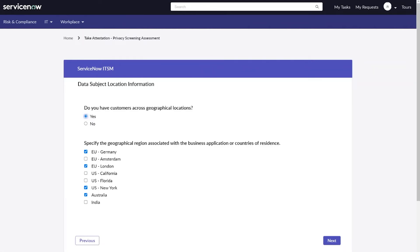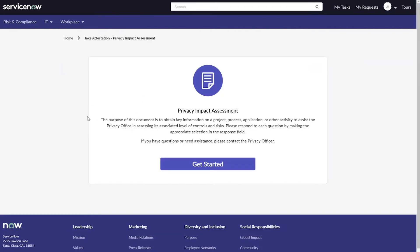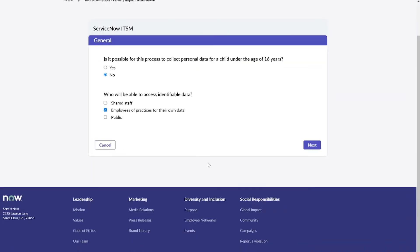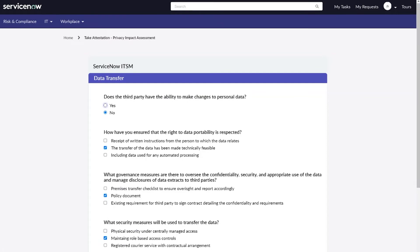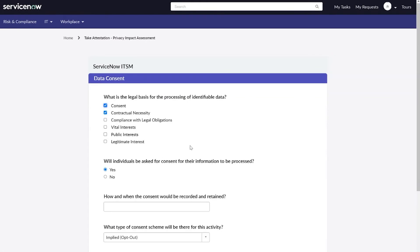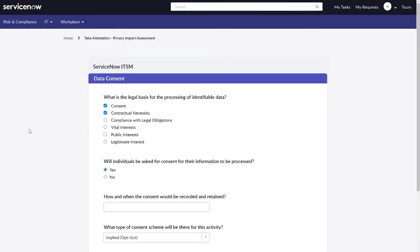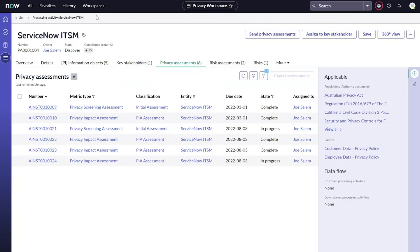The second type of assessment that I mentioned is going to be our privacy impact assessment. Once we complete the screening assessment, we can send out the impact assessment to help us gather more detailed information about the processing activity. Again, I'll navigate through this quickly so you can get a feel for the questions, but typically these would be more thorough than our initial screening assessment. You can see things like data subject details, data transfer information, data consent information, and questions of that nature. Once all of these assessments are complete, they're submitted back to our privacy team, and all of that information can be viewed straight from the processing activity record by navigating to the privacy assessments tab.